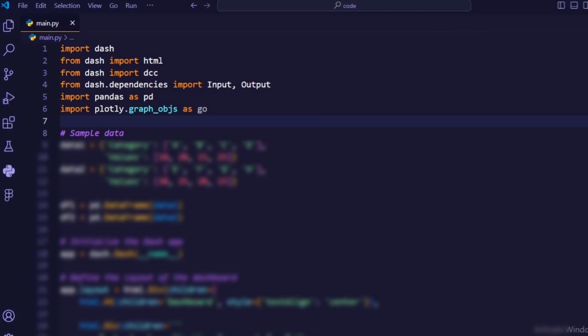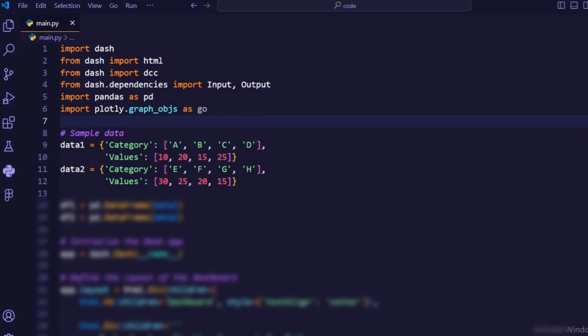Next, we define two sample datasets and create pandas dataframes to store them. These datasets will be used to populate our dashboard with data. Data 1 and data 2 are dictionaries containing sample data for two datasets, each with categories and corresponding values.